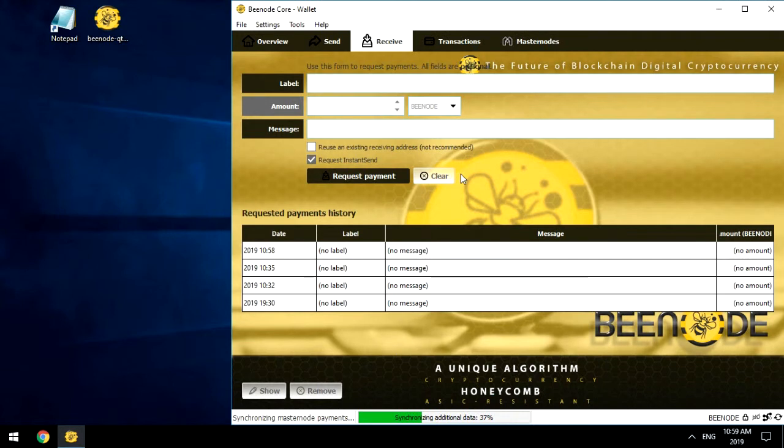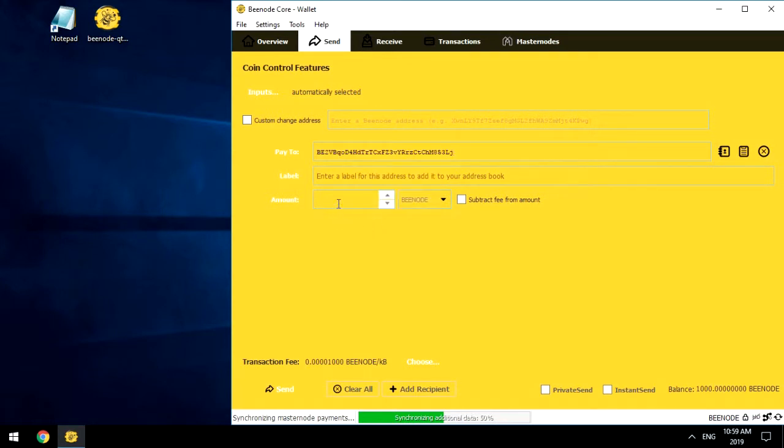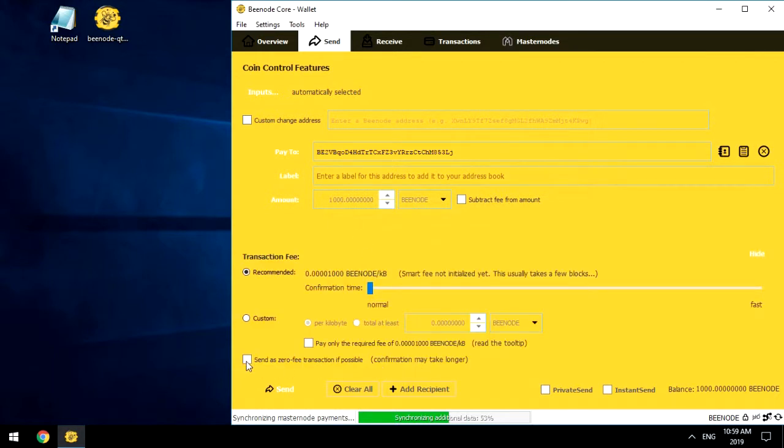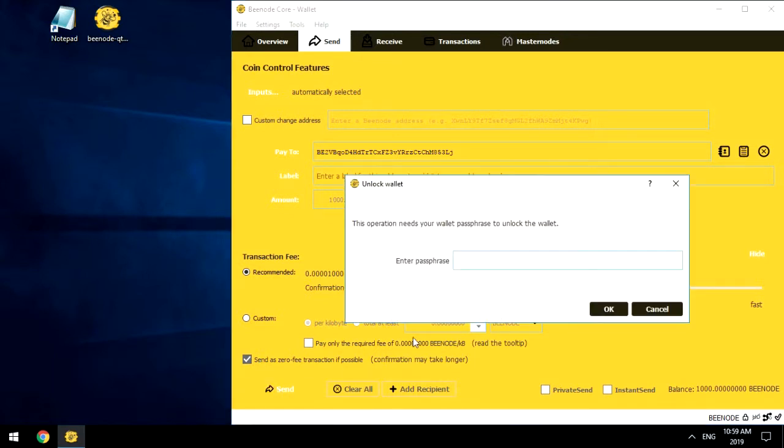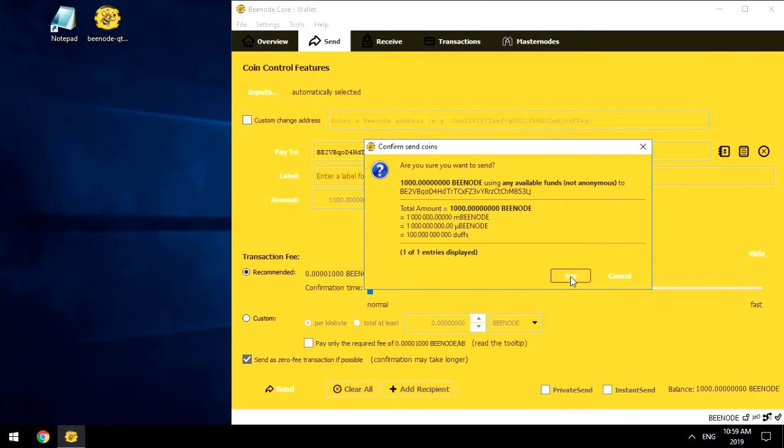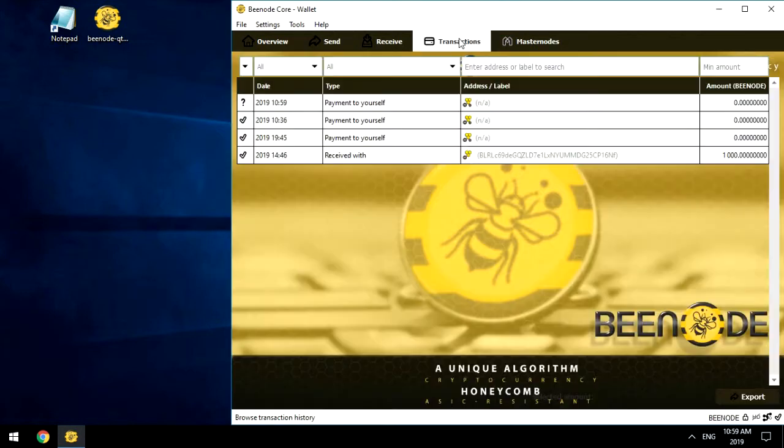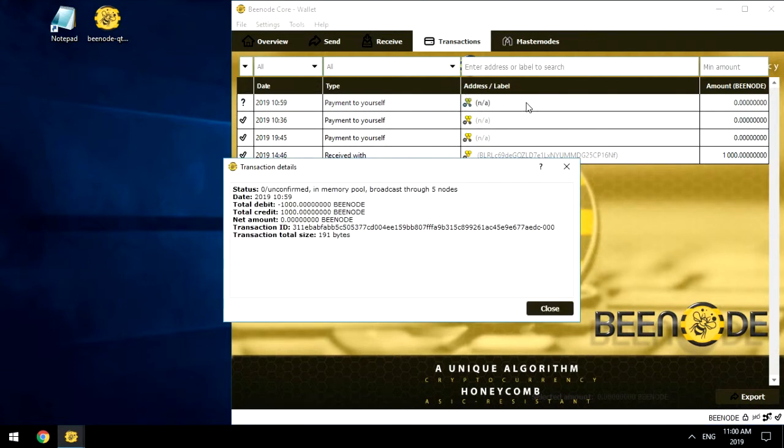Step number 2: Create a Transaction for 1000 Bnode. Go to the Send tab, paste the copied address into the Pay To line, and in the Amount line, enter 1000. Send. In the Transactions tab, double click on the transaction and get its ID. Save it in Notepad.